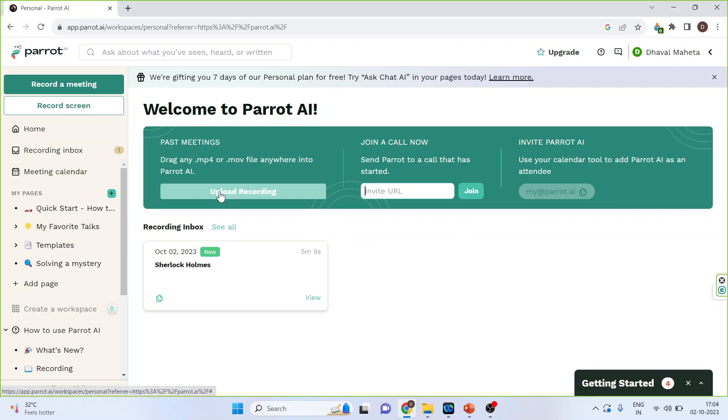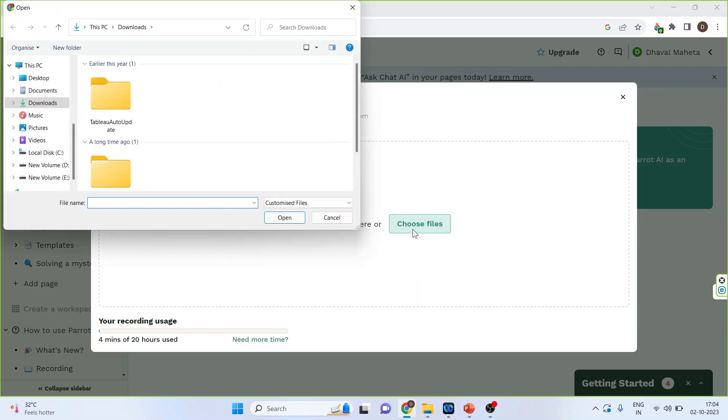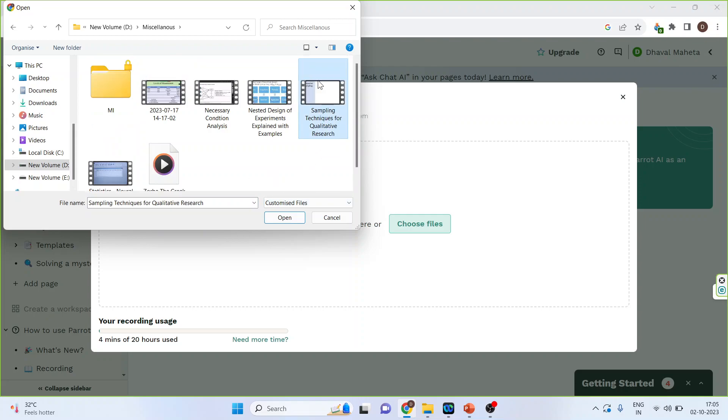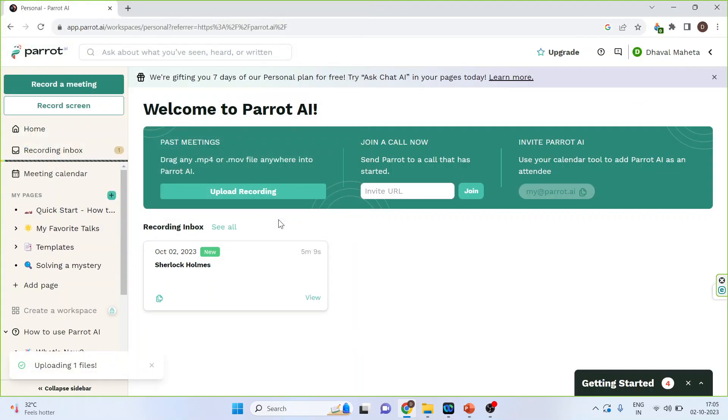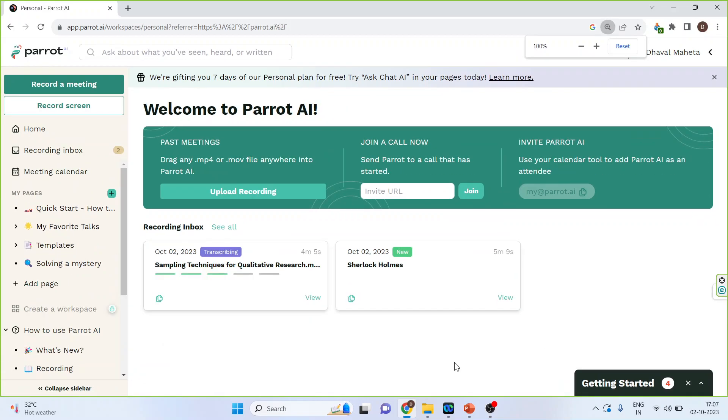So upload your recording, choose the files. I'll upload this video which is in MP4 format. Open. You can see uploading has started. You can see here the transcribing has started.